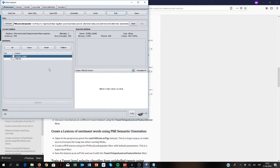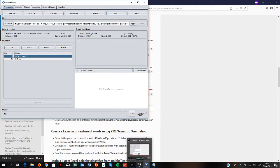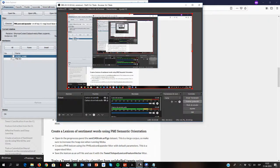That was the second tutorial on how to use AffectiveTweets. In this tutorial, we showed how to use the package for creating our own lexicons, and how to use those lexicons to create features for any task involving sentiment classification or emotion analysis for social media data. Thanks for watching. See you soon. Bye.